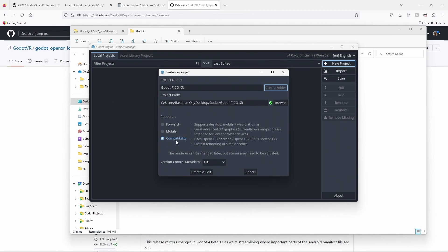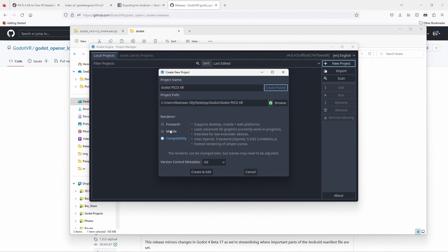Finally, if not already selected by default, make sure you choose the compatibility renderer. We are currently awaiting a driver update on the Pico that prevents the mobile Vulkan renderer from working. This should be resolved soon. That said, the compatibility renderer is well suited for devices like the Pico 4.